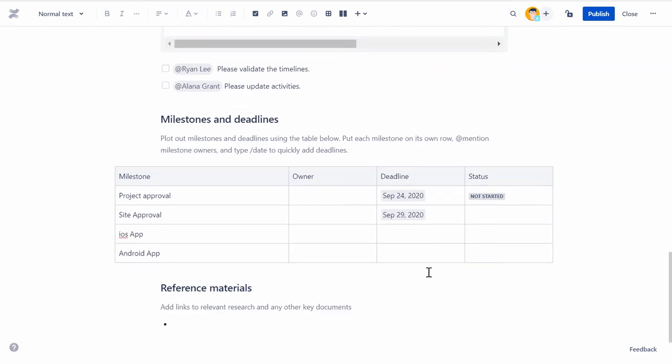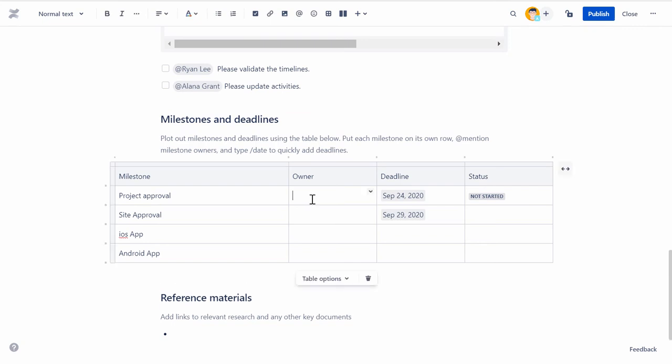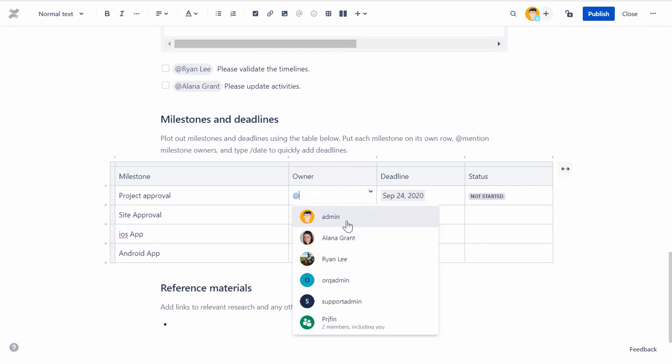If you want to notify a user about an update in the page or draw their attention to a specific comment, type at followed by the person's name.